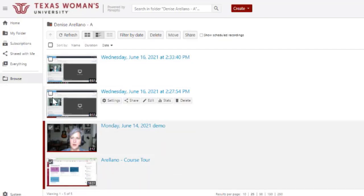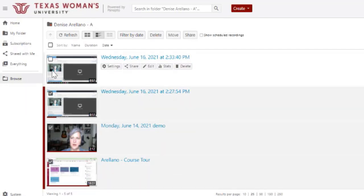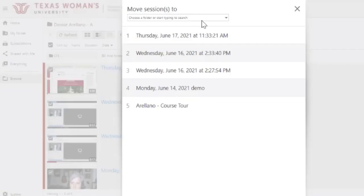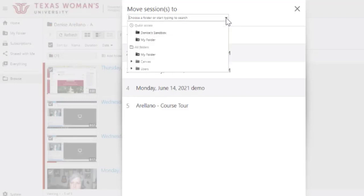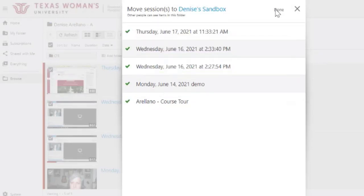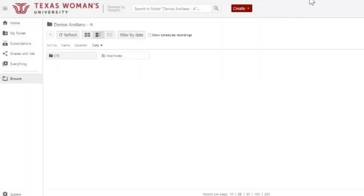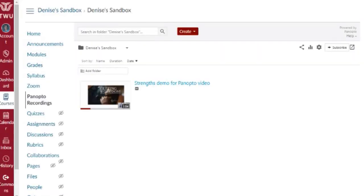So I choose all the videos I'd like to move, and then select Move. Here I will choose where the videos are going to move to. I'll move them to my sandbox, and I click Move, then Exit. I can close this.